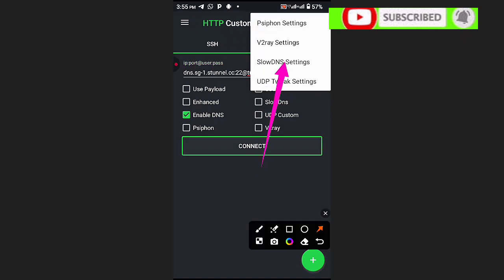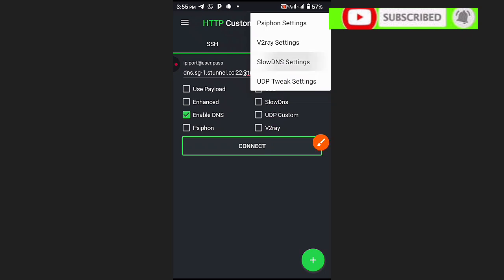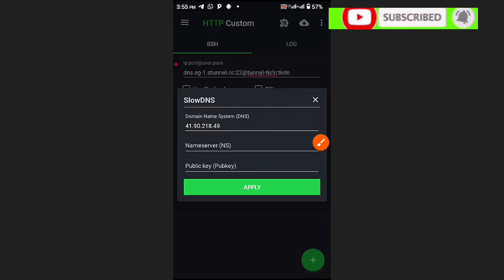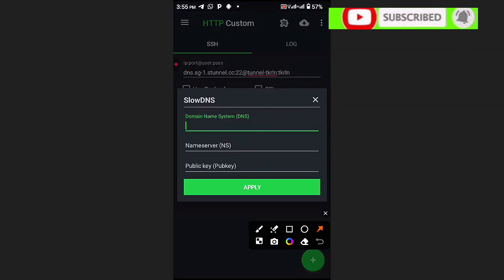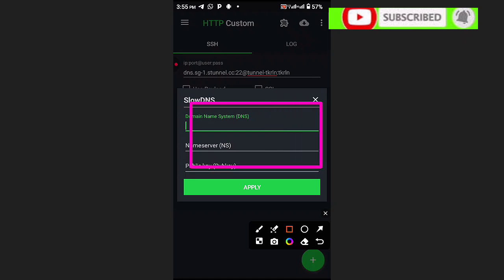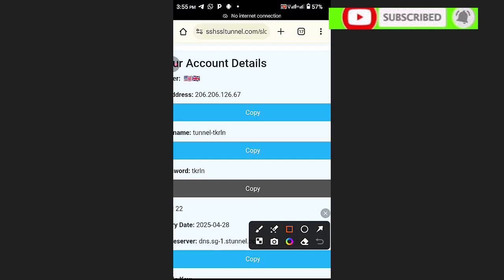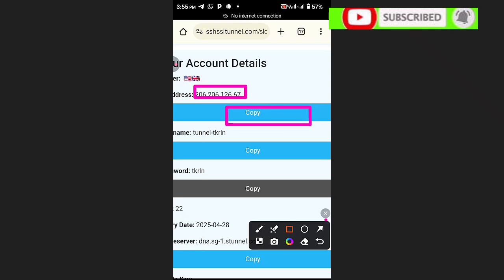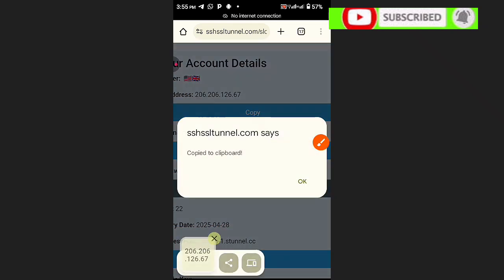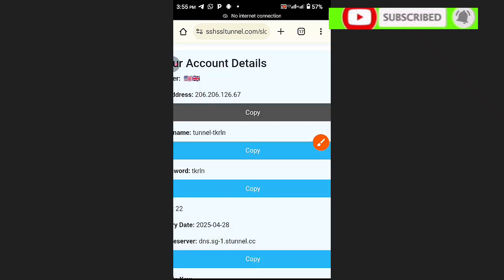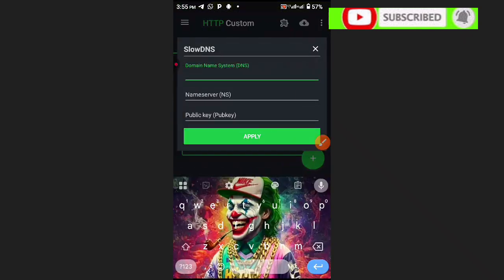Then choose Slow DNS. After selecting Slow DNS, fill in the details here — without these details the connection will not work. Click here to copy the SNI server name and go back to HTTP Custom to paste it.